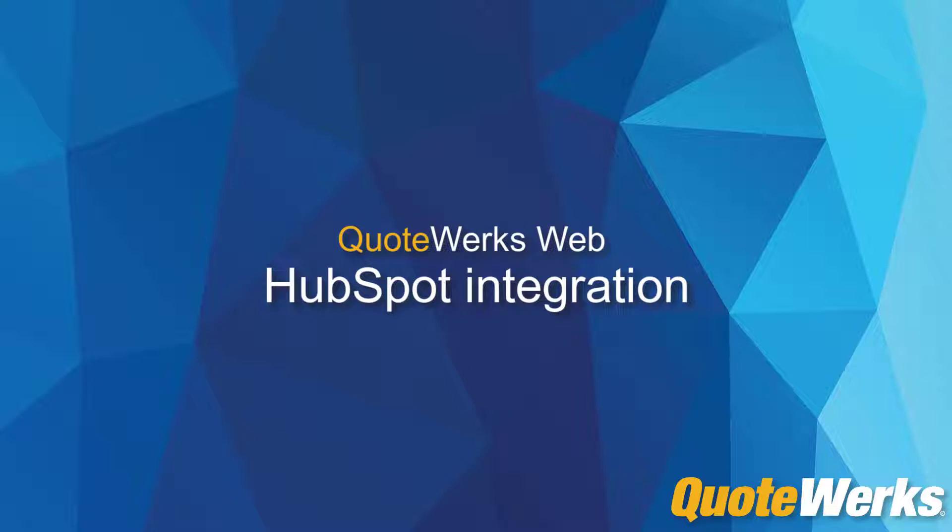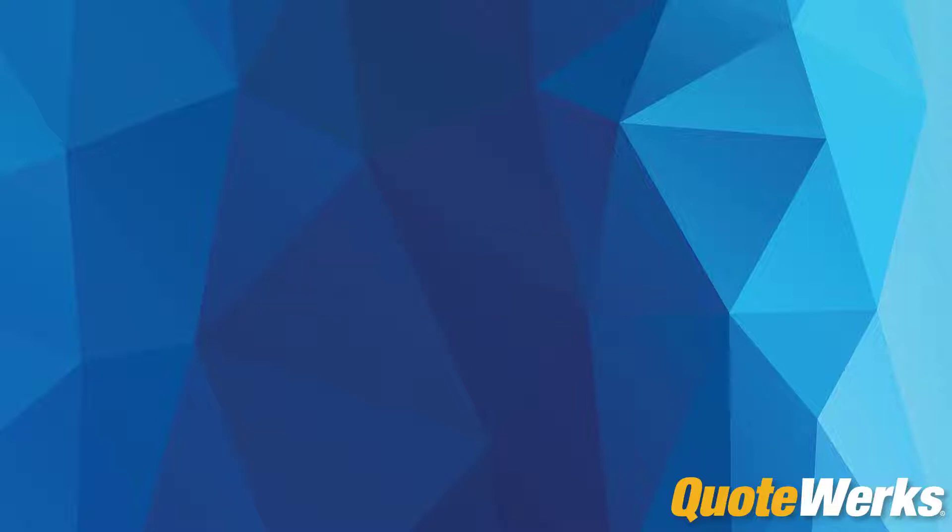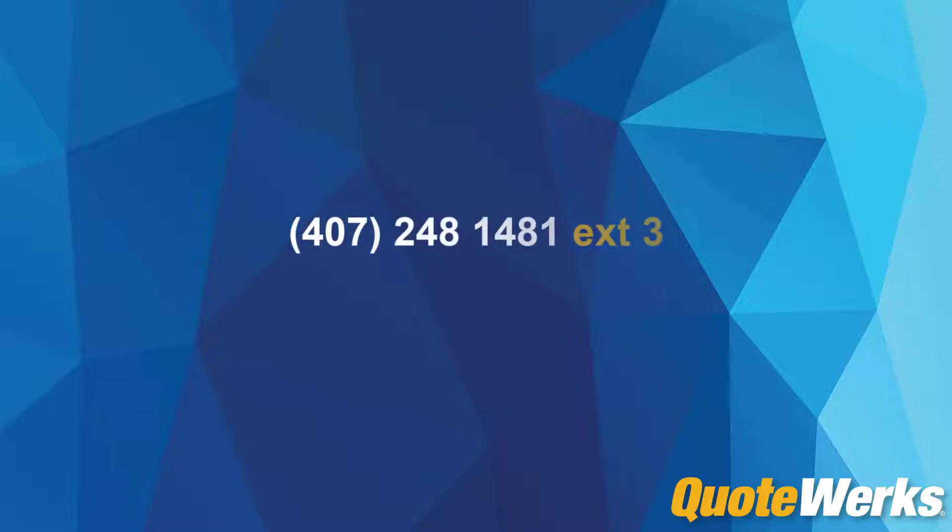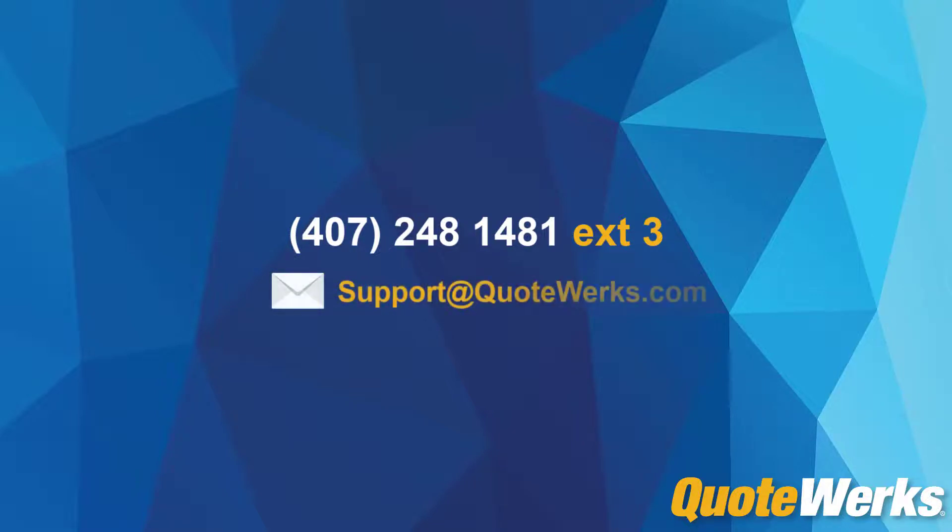If you have any questions or concerns, please contact our tech support team at 407-248-1481 extension 3 or email support directly at support@QuoteWorks.com. Thank you for watching.